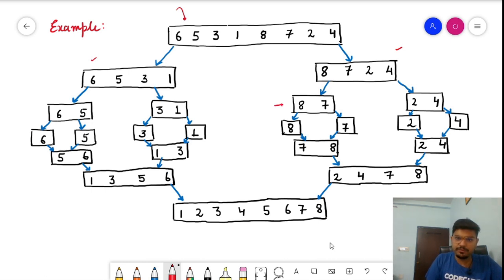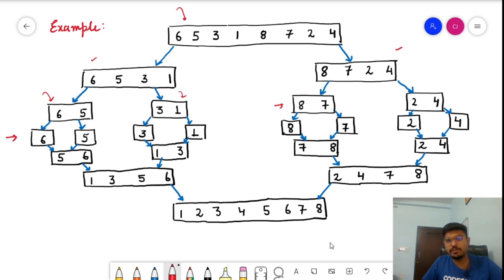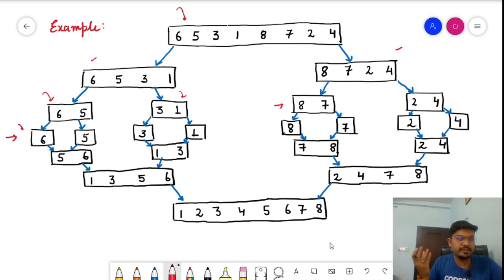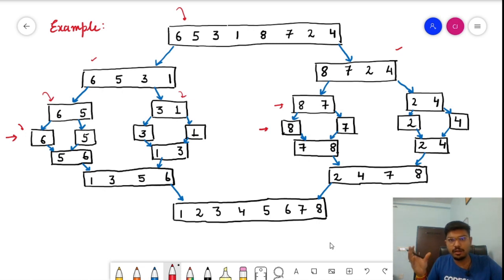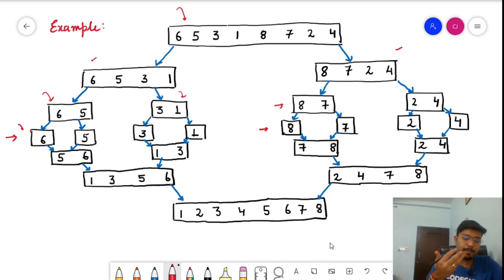We keep dividing into two halves until we reach discrete single elements — because a single element is always sorted. Once all elements are in their discrete form, we begin the merging process. For example, 6 and 5 are two discrete elements; we combine them using the merge algorithm to form the sorted subarray [5, 6].